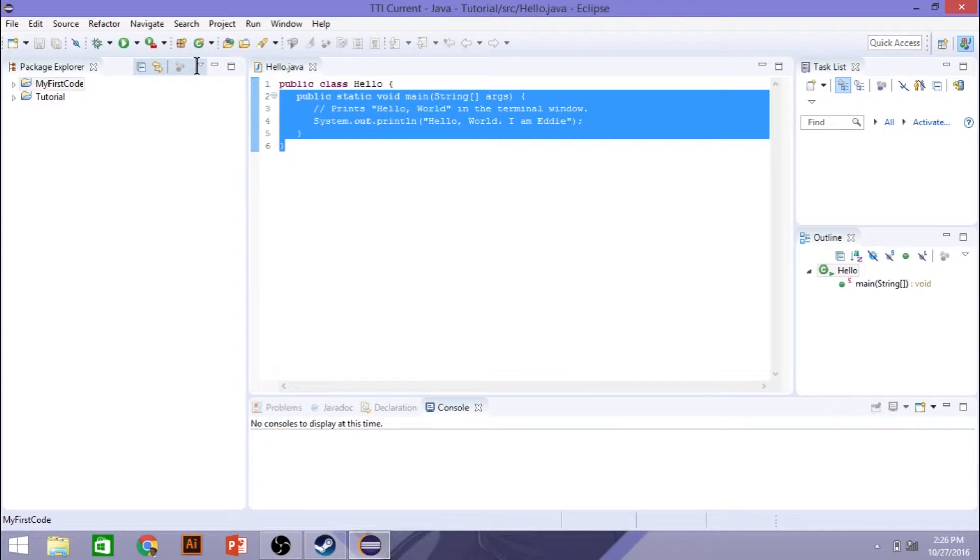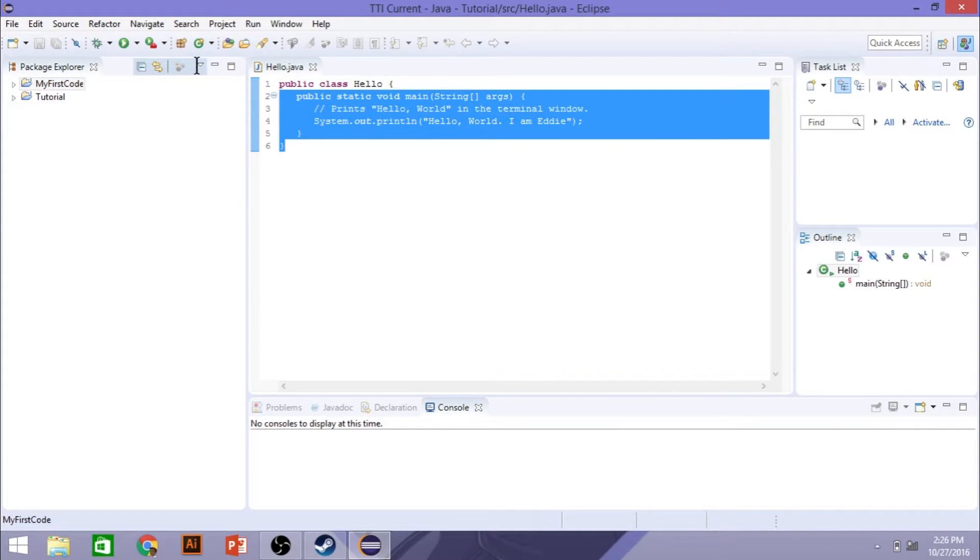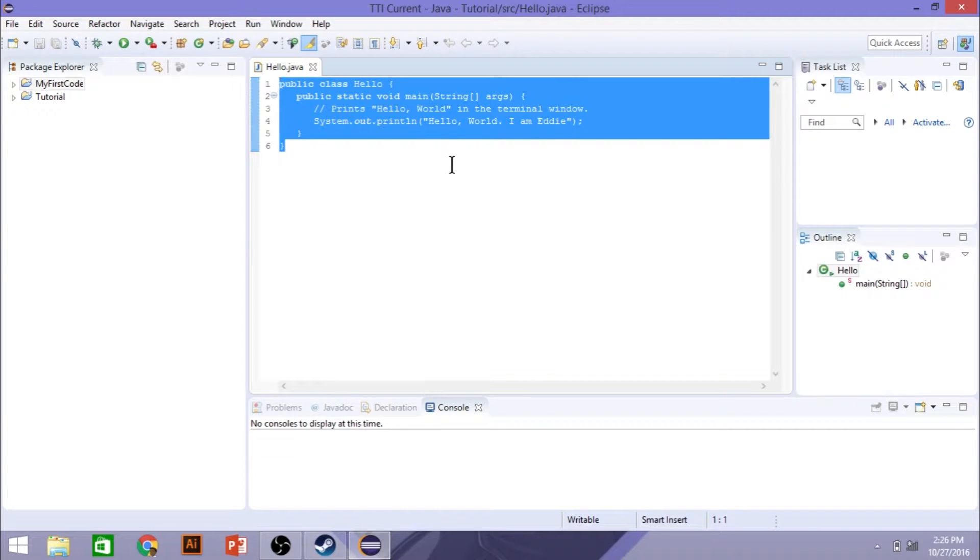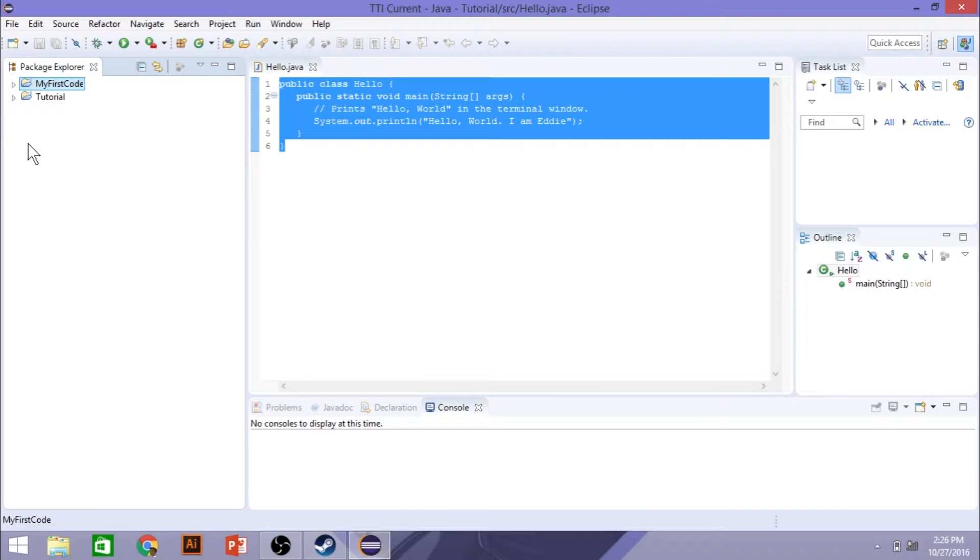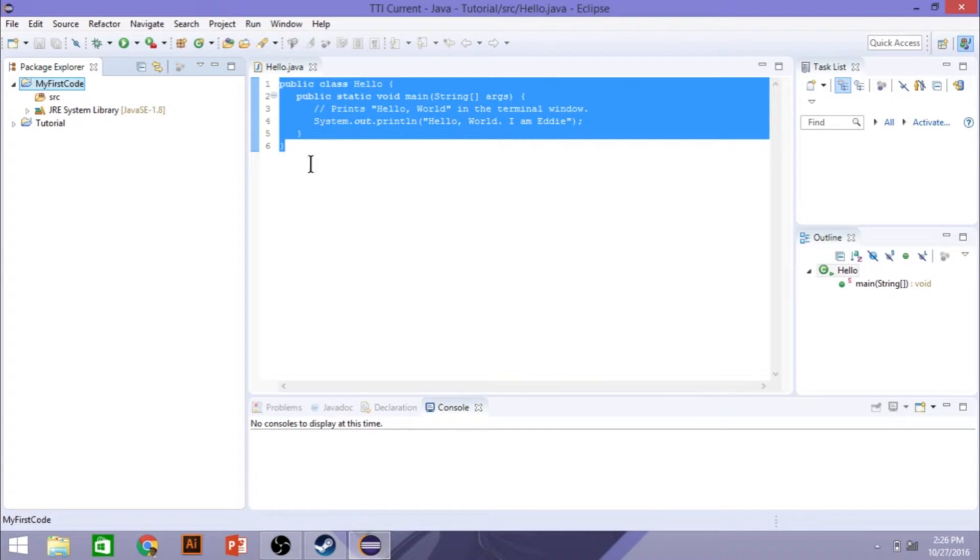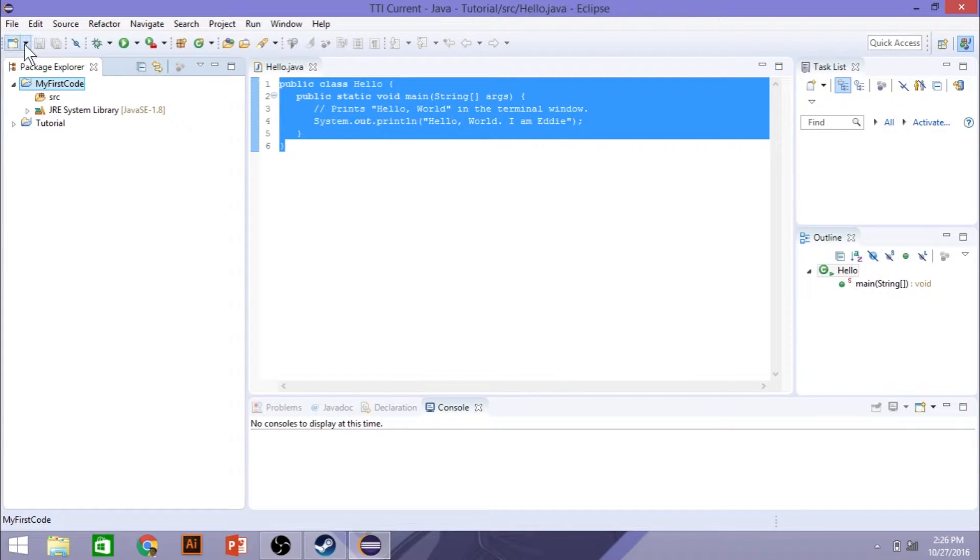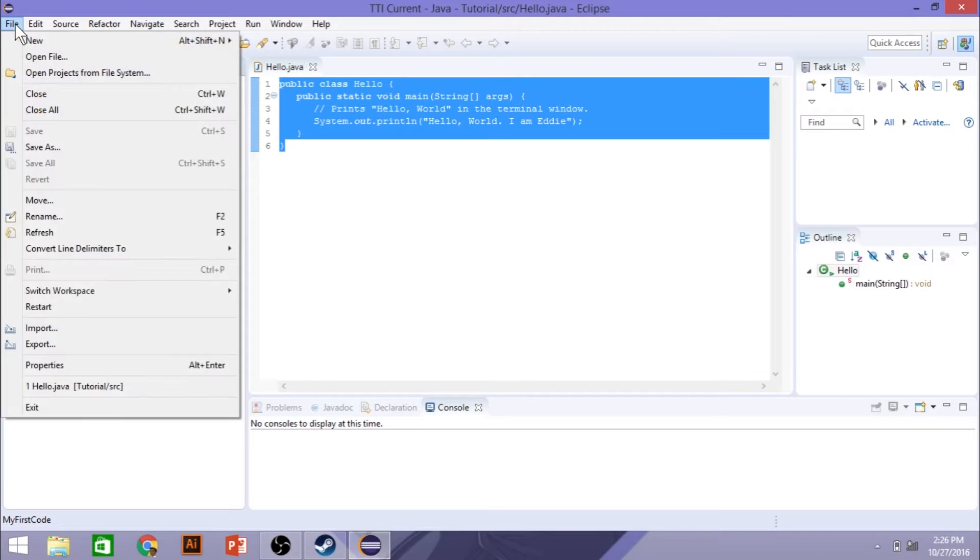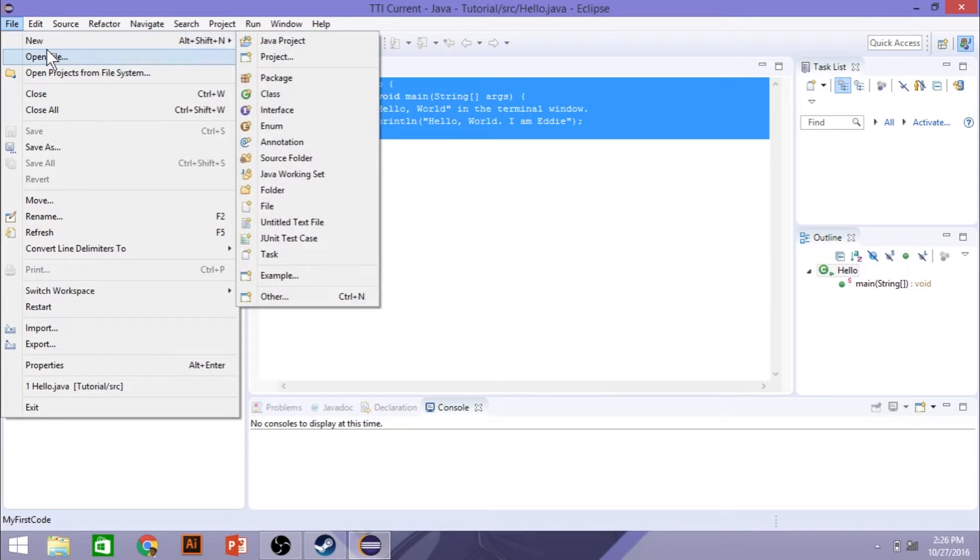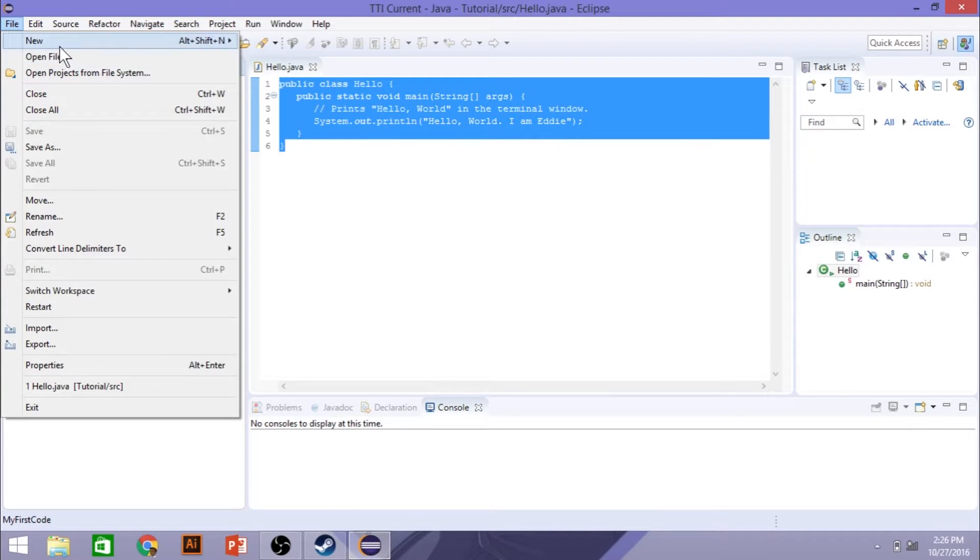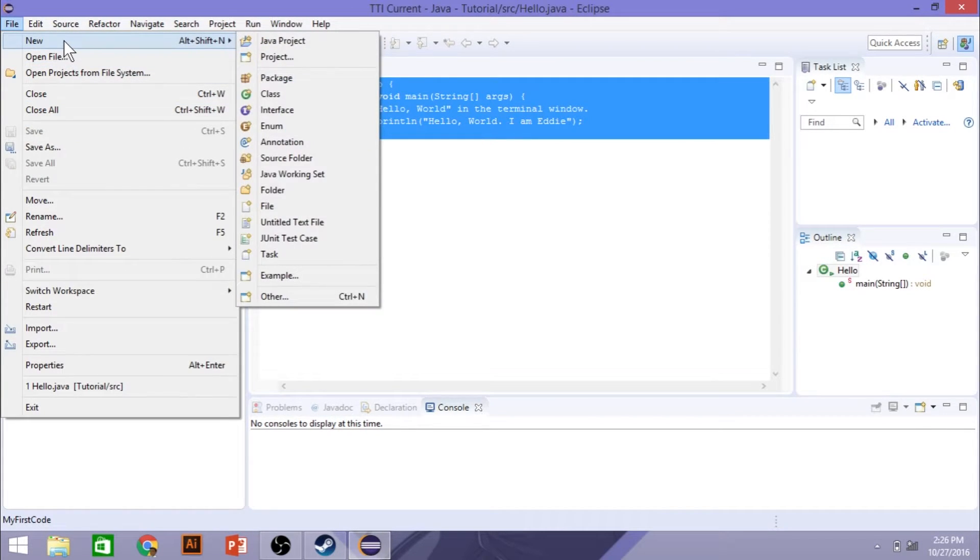So I actually have my sample code here. I'm going to copy it over, and I have a tutorial version here. So in my first code, I'll have this code posted on the website for you all.